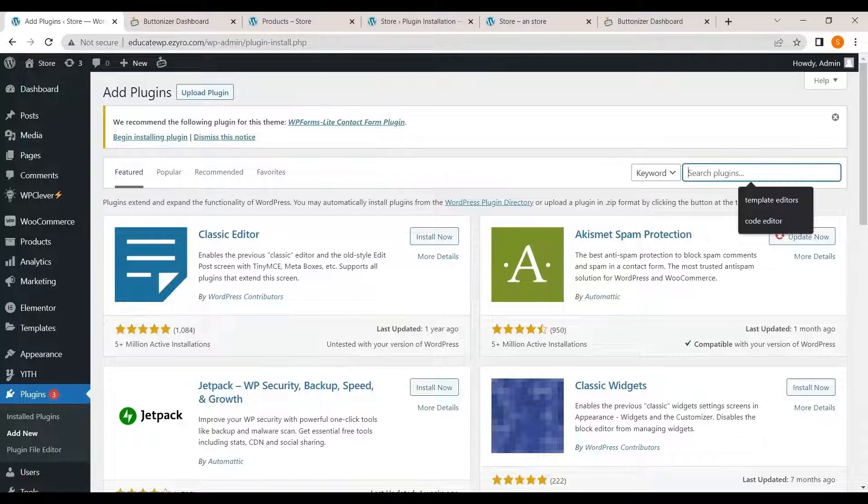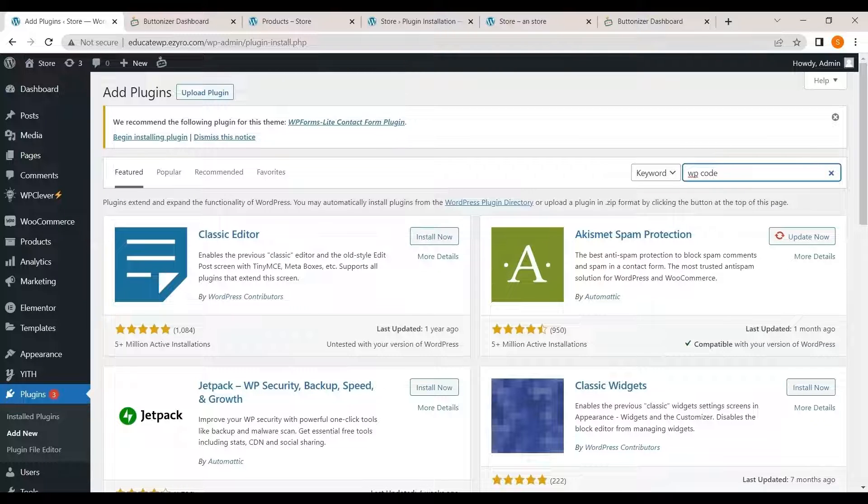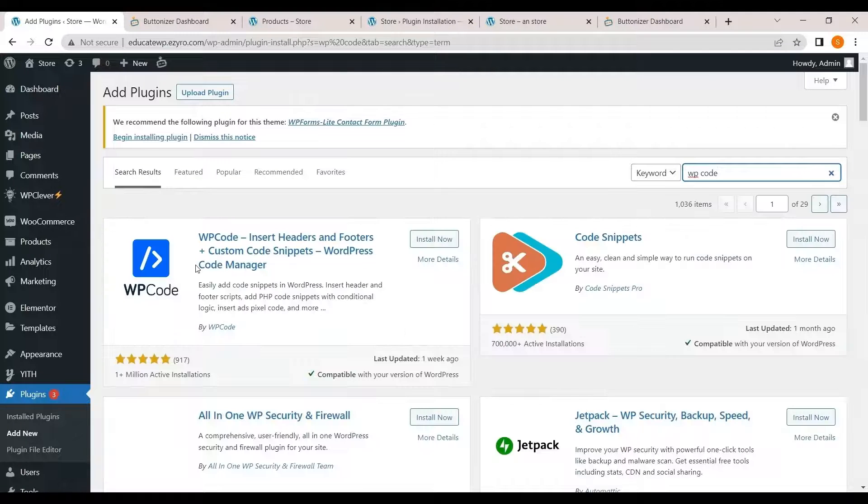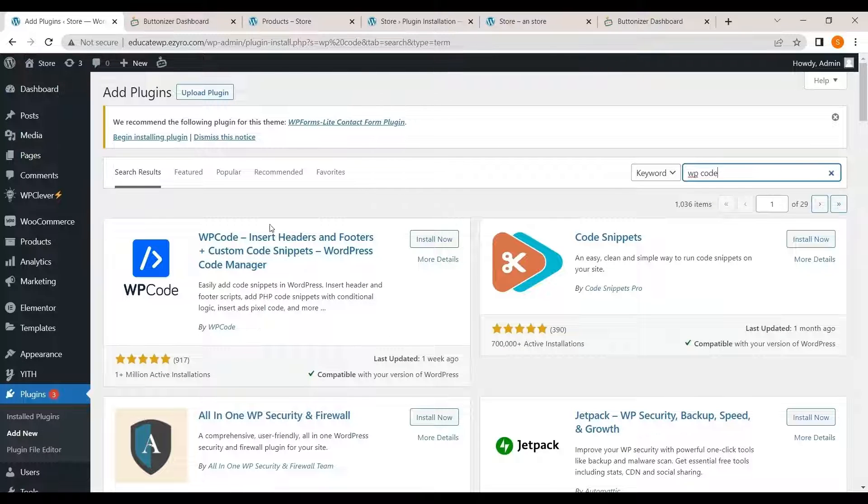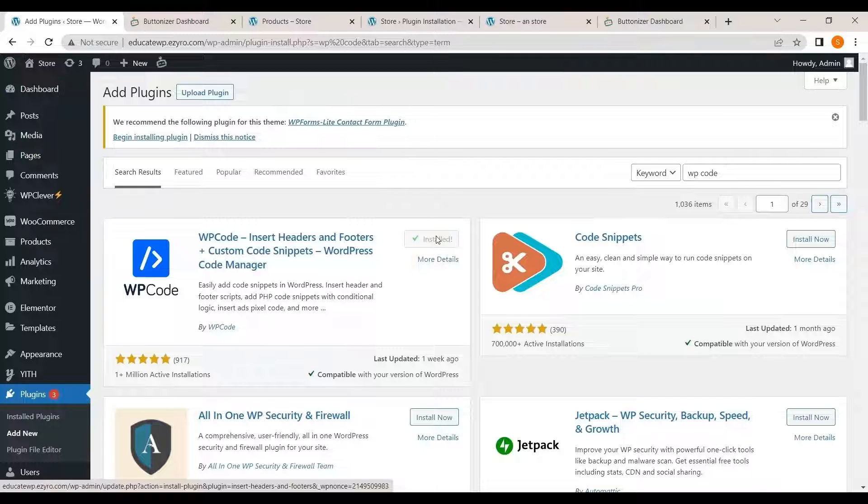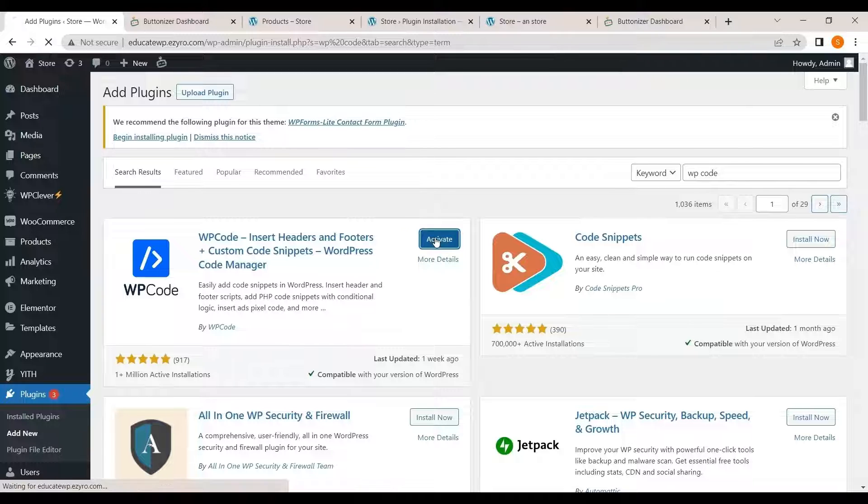Basically this plugin WP code. This is a simple plugin that can add code snippets to your website wherever you want. So I'll use it to add a code snippet in my footer. Click on activate.